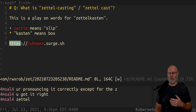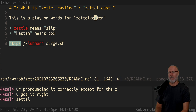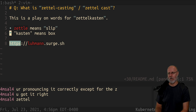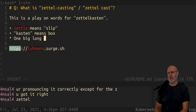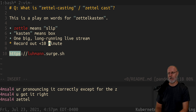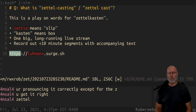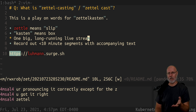So when I do Zettelkastin, the process is having one big long-running live stream. You record out less than 10-minute segments with accompanying text. And that's what you're seeing — that's all. I'm going to save this, and as soon as I save it, it'll be associated with the video. I just have to upload the videos and they're all ready to go.